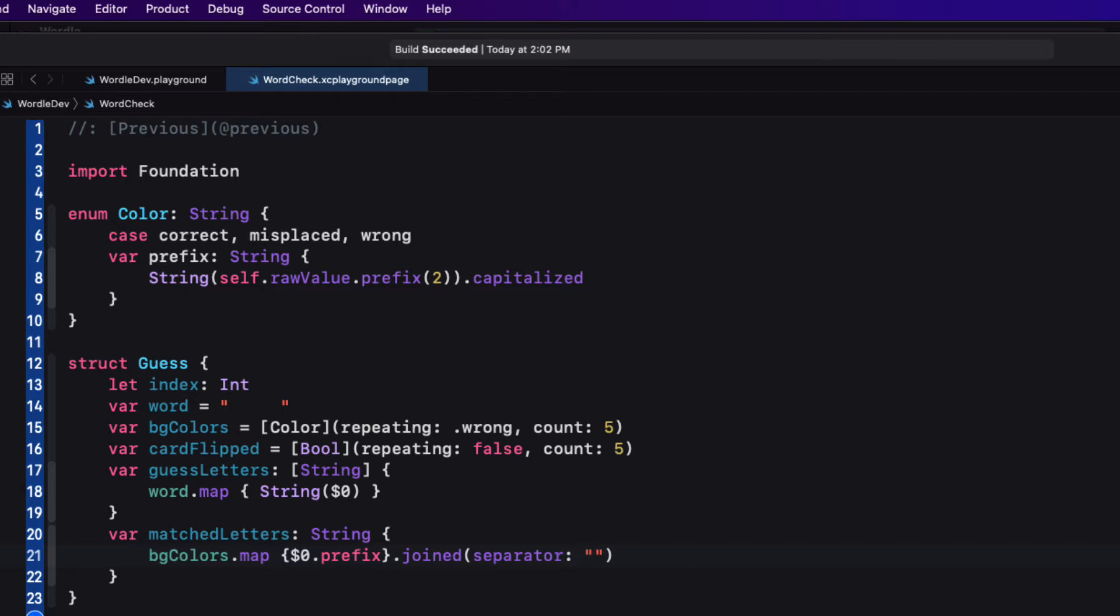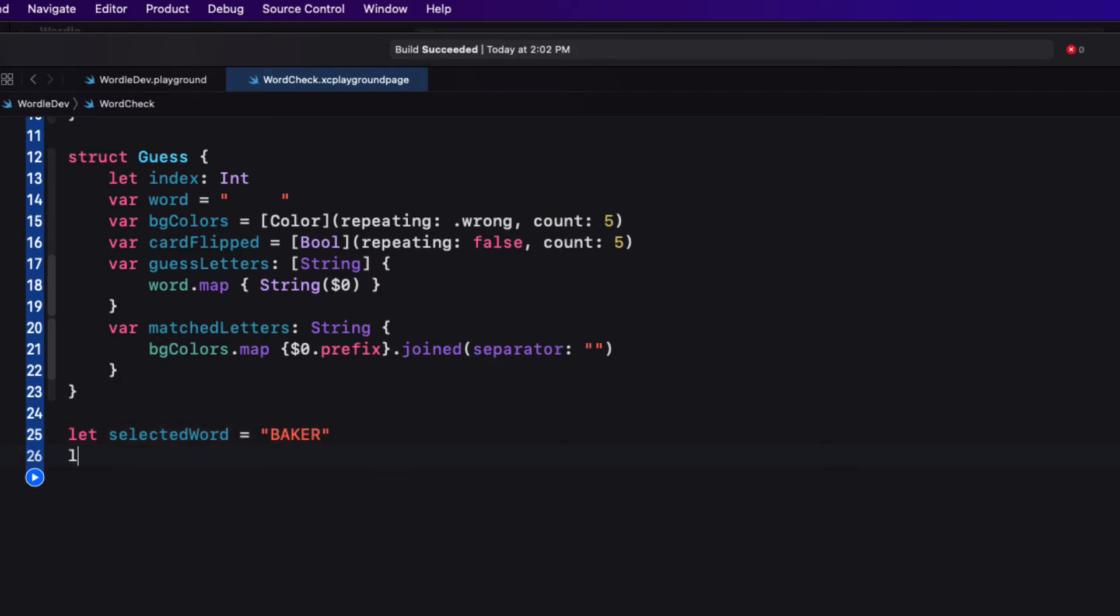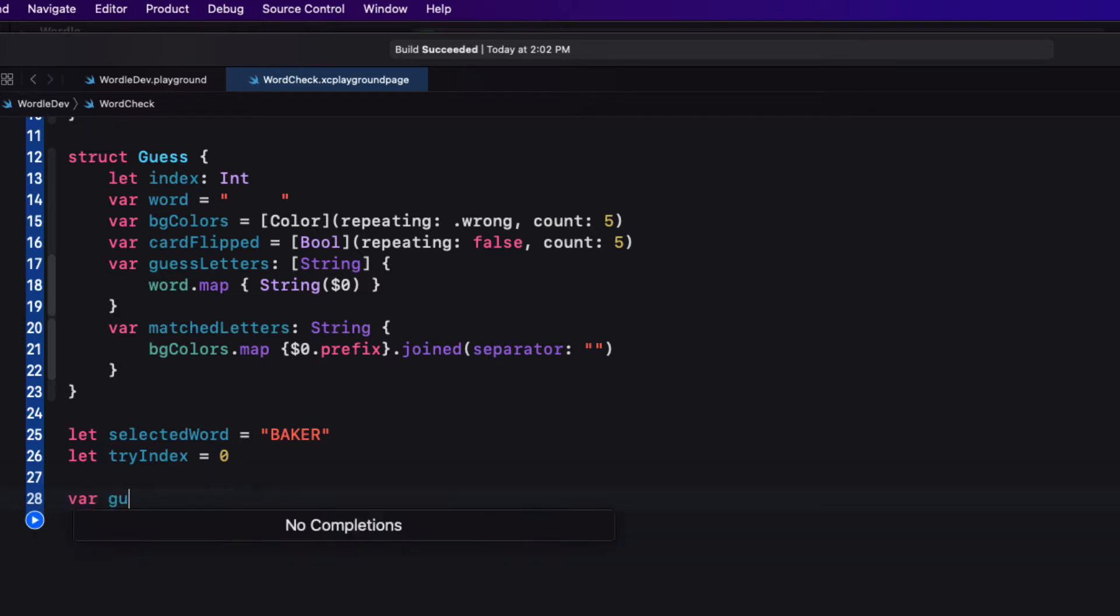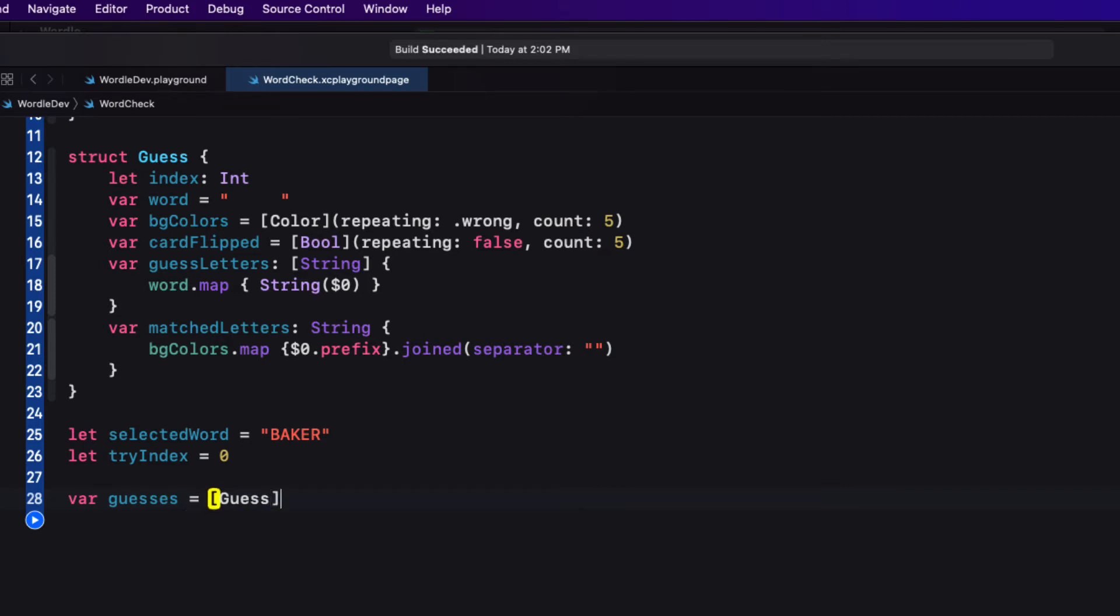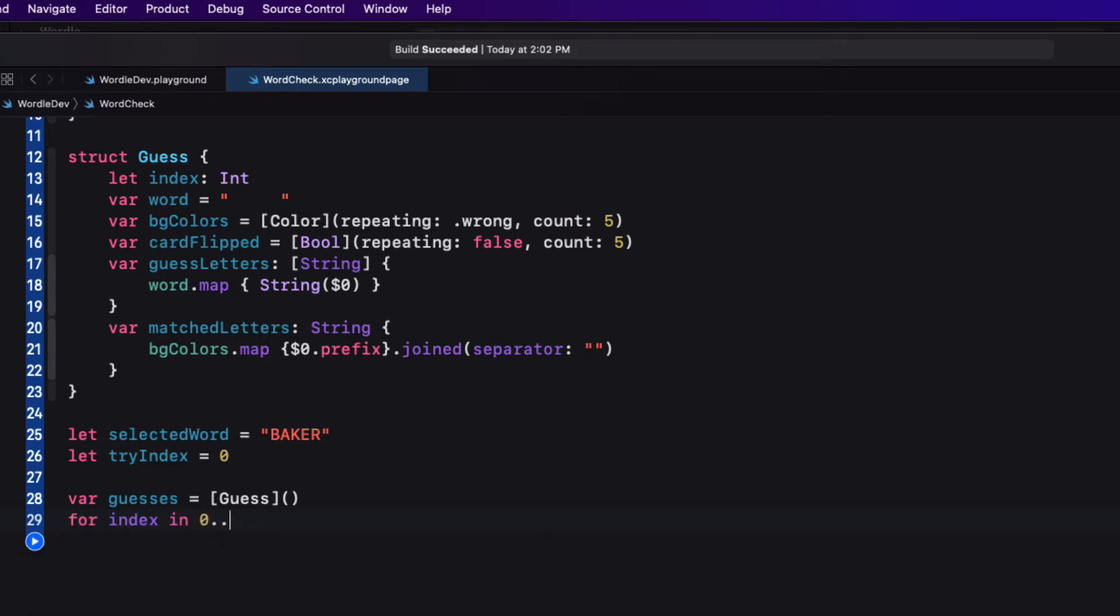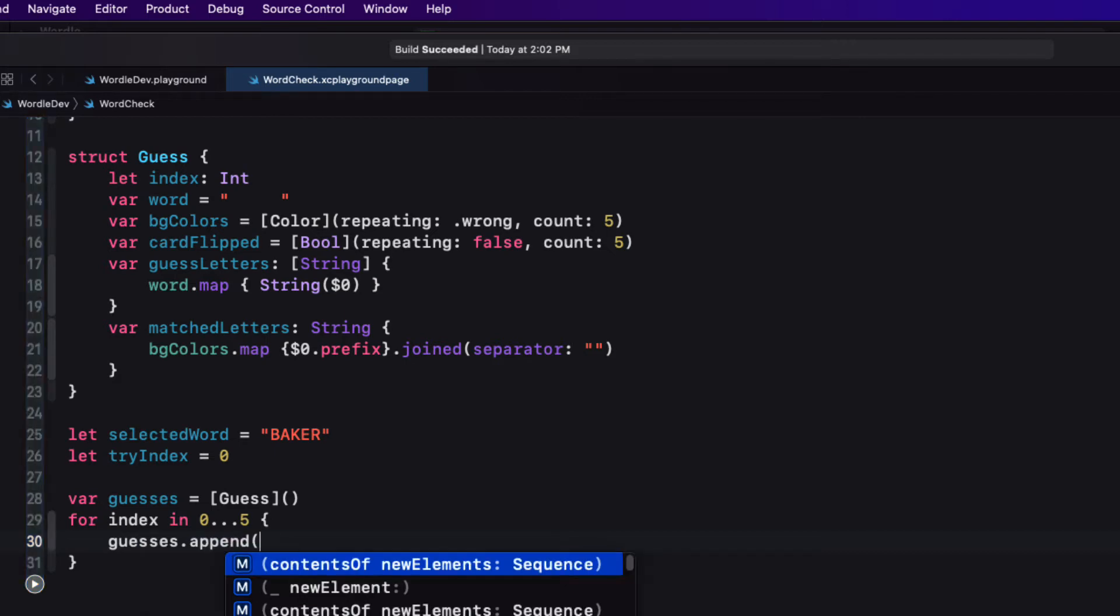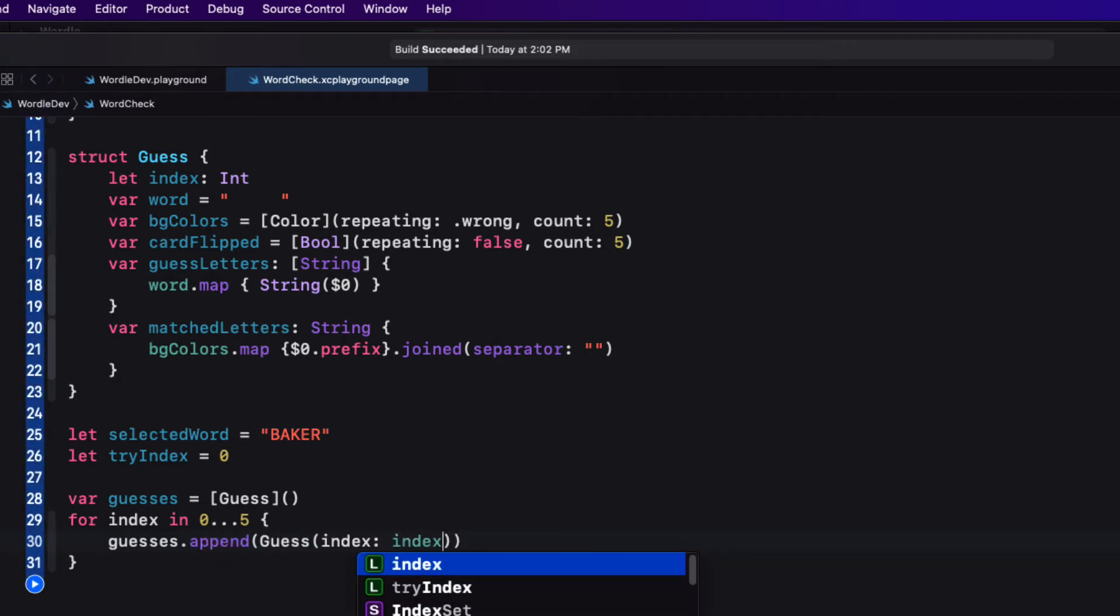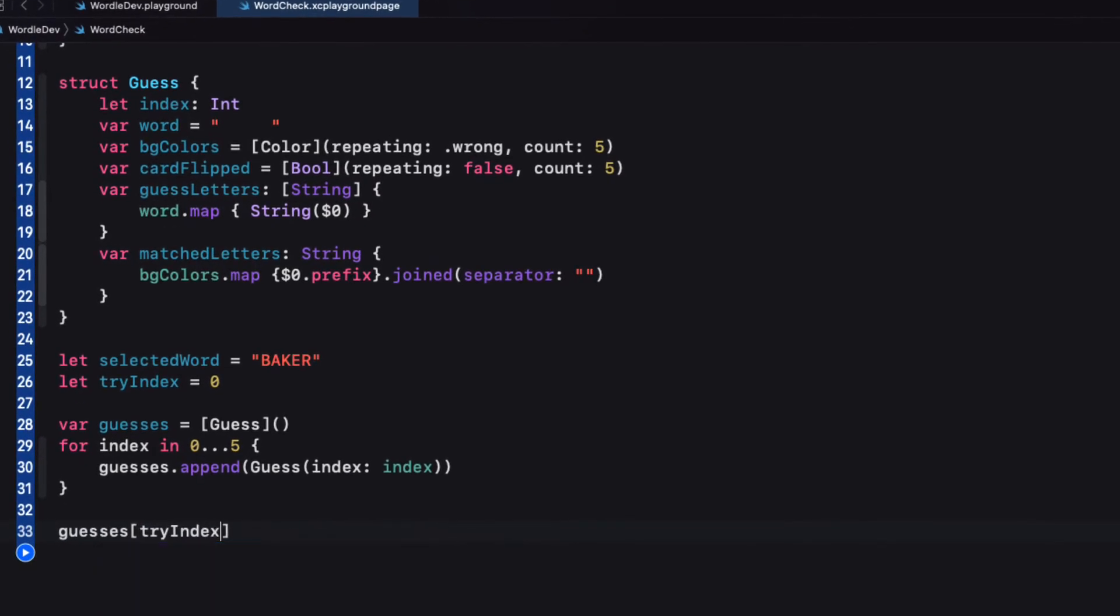So let's simulate our first guess then. So first, I'll create a selected word property that will represent our randomly generated one. And I'll enter Baker, all in capitals. Next, I'll need to replicate the try index, and I'll just assume it's my first guess. So I'll set it equal to zero. We'll also need an array of guesses. So I can copy that from our populate defaults by first creating an empty array of guesses, and then populating it by appending five guesses, each with a different index. Now we can specify our guess to compare against by specifying a word for our guess at our try index, which we know is zero. So let's enter the word abhor.